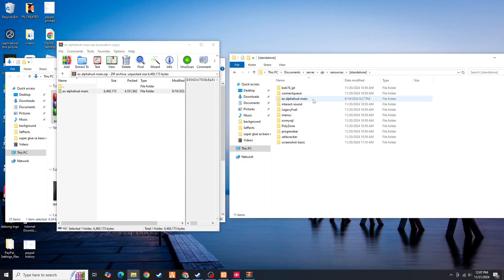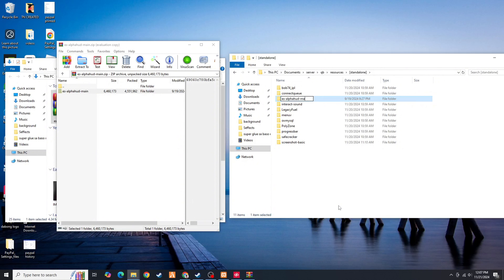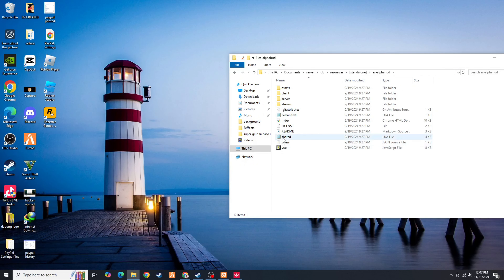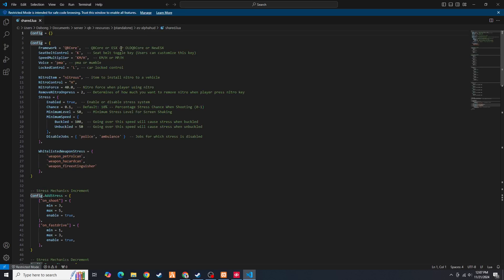Once the download is done, go to your QB resources and then the QB folder and find the QB HUD. We have to delete this one because we're going to replace it. Then let's open the downloaded files, which is the ES HUD, and open it using WinRAR. Then we have to copy it into the standalone folder and rename the folder by removing the dash dot main.